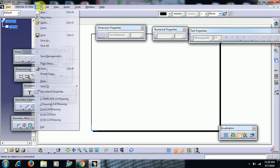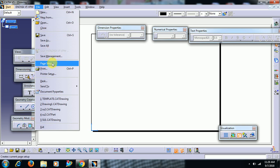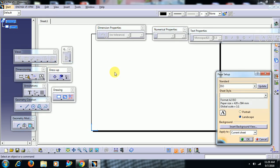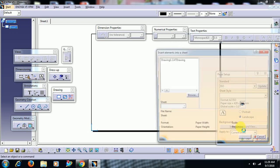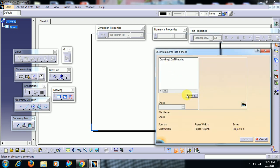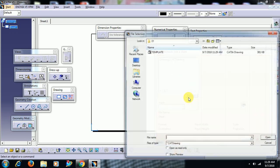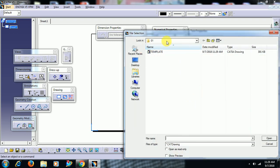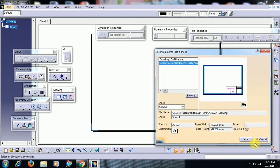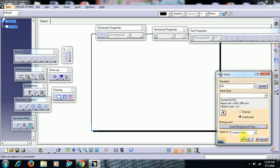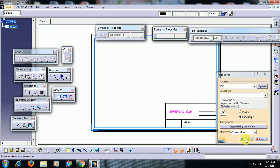Now, go to file, page setup. Insert background view. Go to browse and 01 folder. Select this template and open. Select insert. OK.